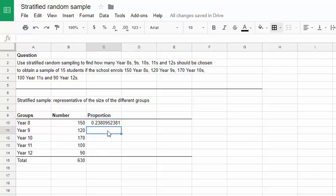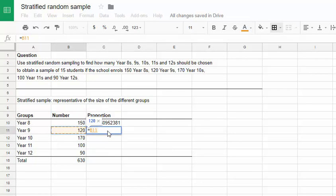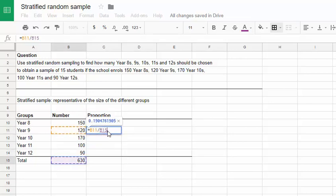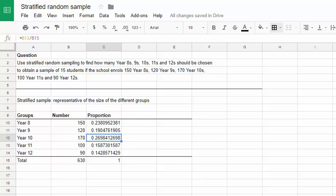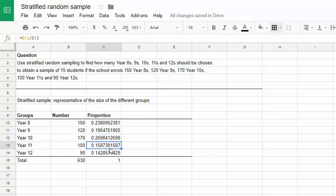I can do the same thing again. Equals this value divided by this one. And we get 19, or 0.19 sorry, as the proportion of year 9s out of the total. So I've now copied a similar procedure down the rest of the column. You can see the formulas appearing in the formula bar. B12 over B15, B13 over B15, and so on.